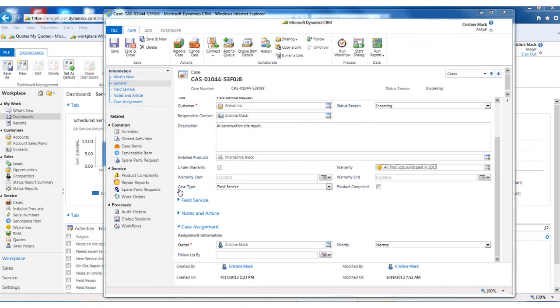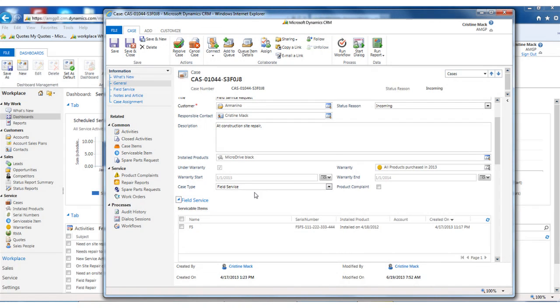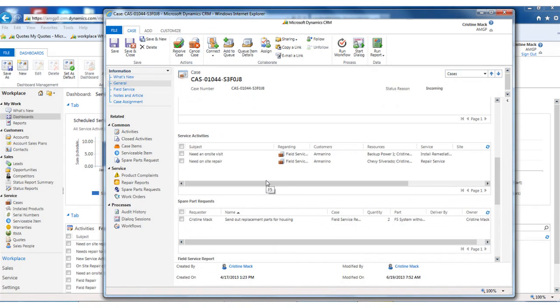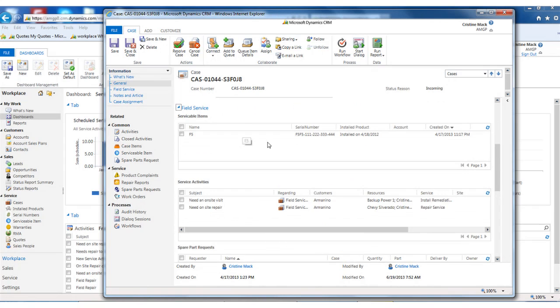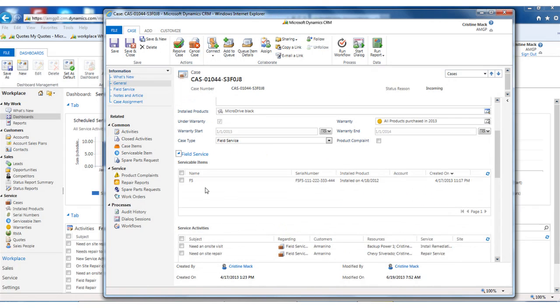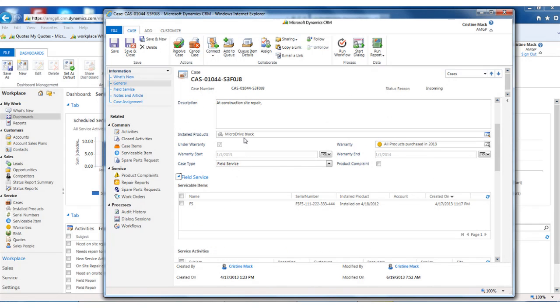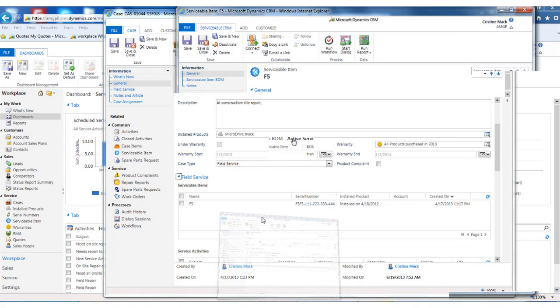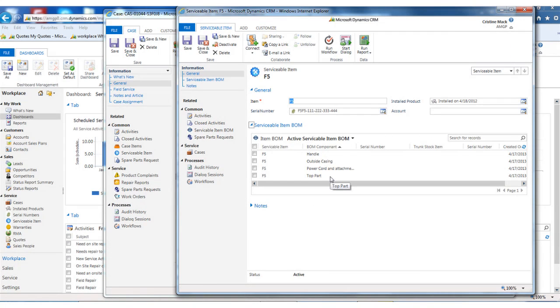Once I select the field service, I get three sections in here. The first is the serviceable items. So this product that they've selected, in addition, we can break it down into the serviceable items from. I'll be integrated from an ERP system if you have it, or you can maintain it here.